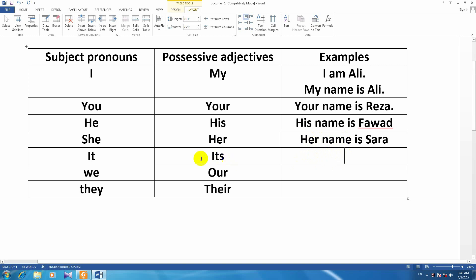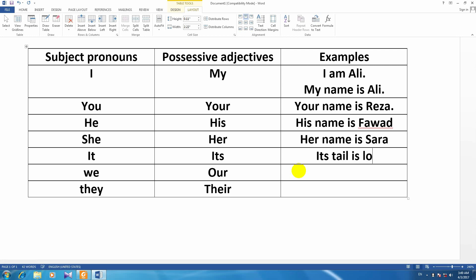For example, we can also say: It's tail is long. I have a kite and its tail is long. For example: Its tail is long.